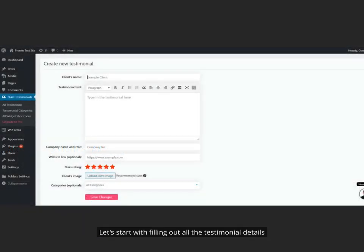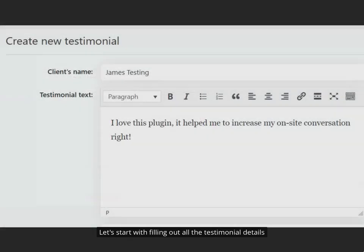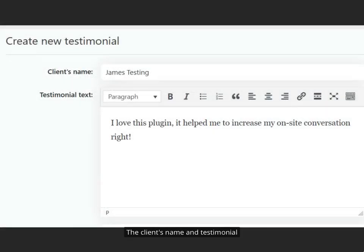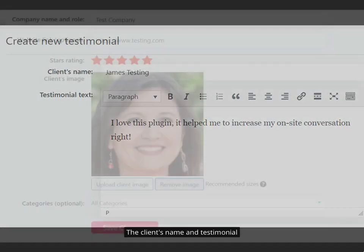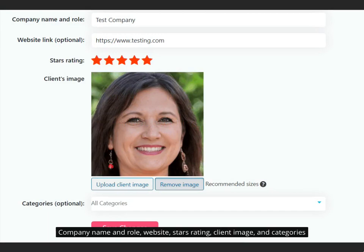Let's start with filling out all the testimonial details. The client's name and testimonial, company name and role, website, stars rating, client image, and categories.